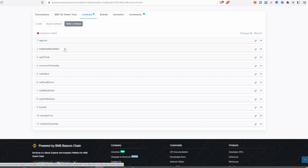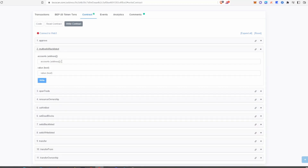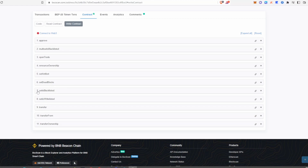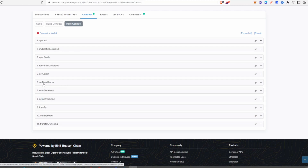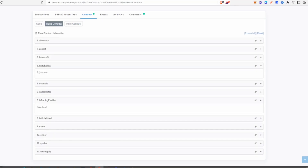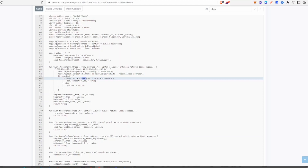Be aware of contracts that have a blacklist function, especially one called 'multi-set is blacklist' — this allows a developer to put multiple addresses into the blacklist simultaneously, stopping any of those holders from being able to sell their positions. Some contracts also have anti-snipe measures, such as dead blocks. Here they've set two dead blocks, meaning the first two blocks after launch would result in buyers being blacklisted. Most anti-snipe measures can be found under 'function transfer' in the code.